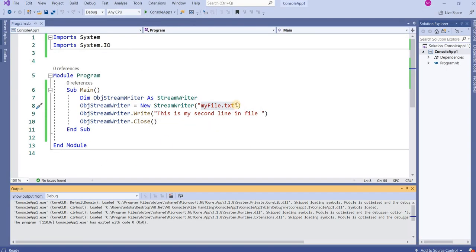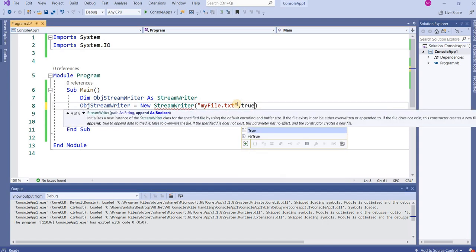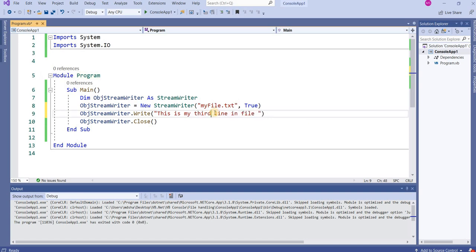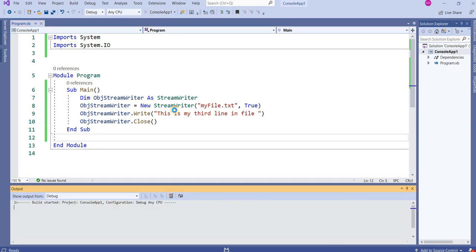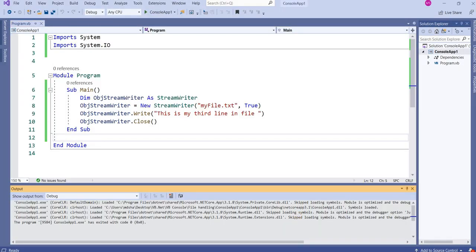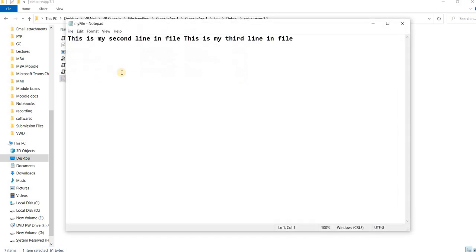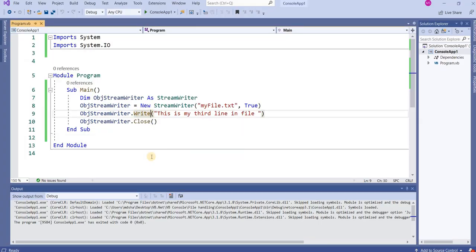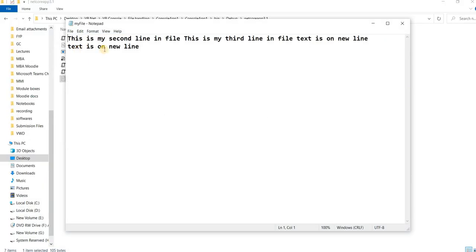If you add ', True' as a second argument, it will append the text every time — the new text is added below the existing text. So writing 'This is my third line' and running the program results in both 'This is my second line in file' and 'This is my third line in file' being present. If you use 'WriteLine' instead of 'Write', the text goes to a new line.